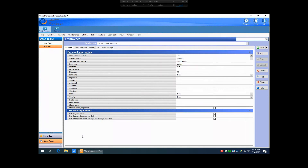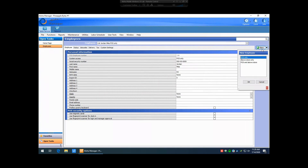So to create a new employee — for this particular employee, they're going to be using the front-of-house software only. So right here beside the New button, you're going to want to hit this arrow and select POS Only.